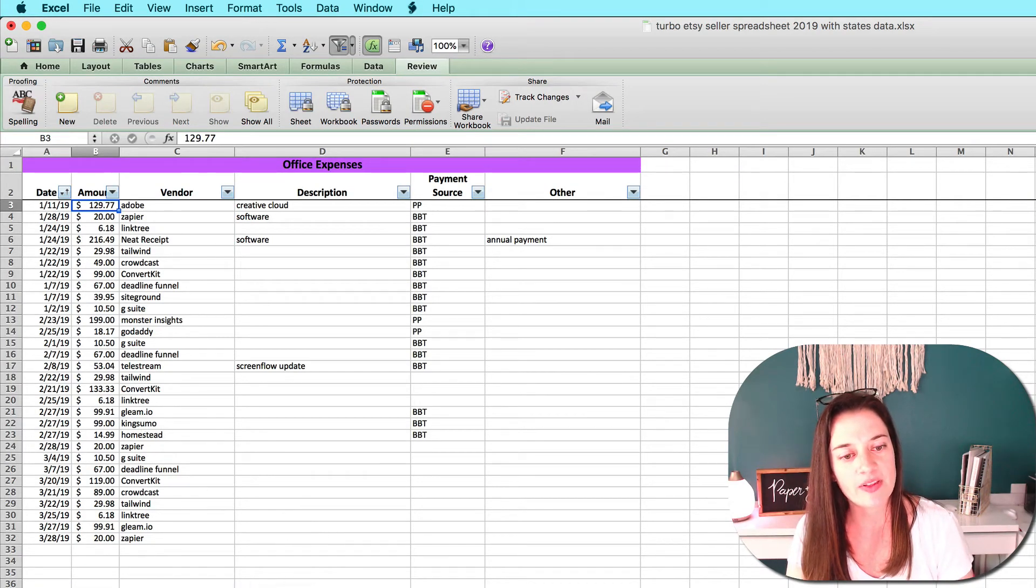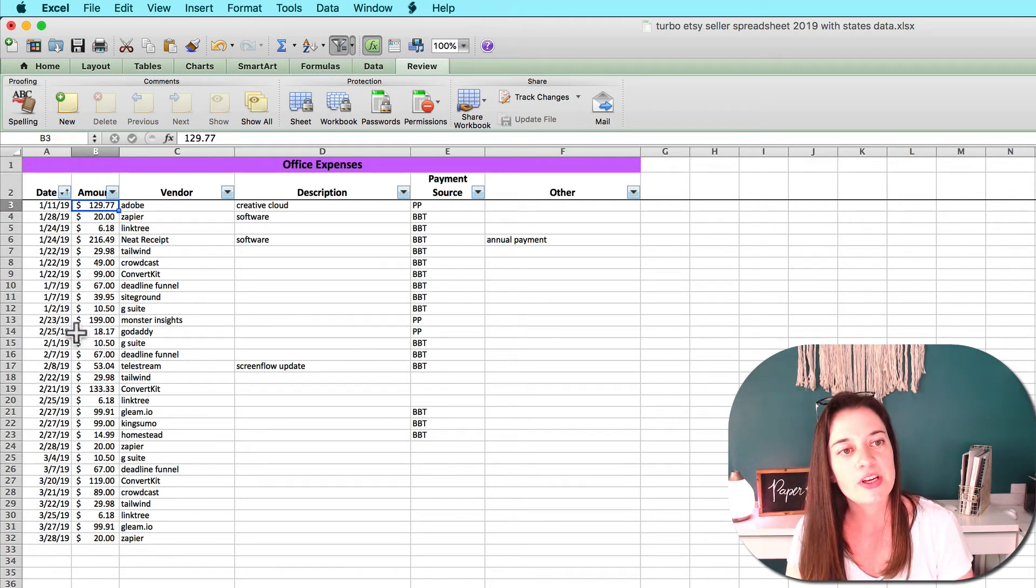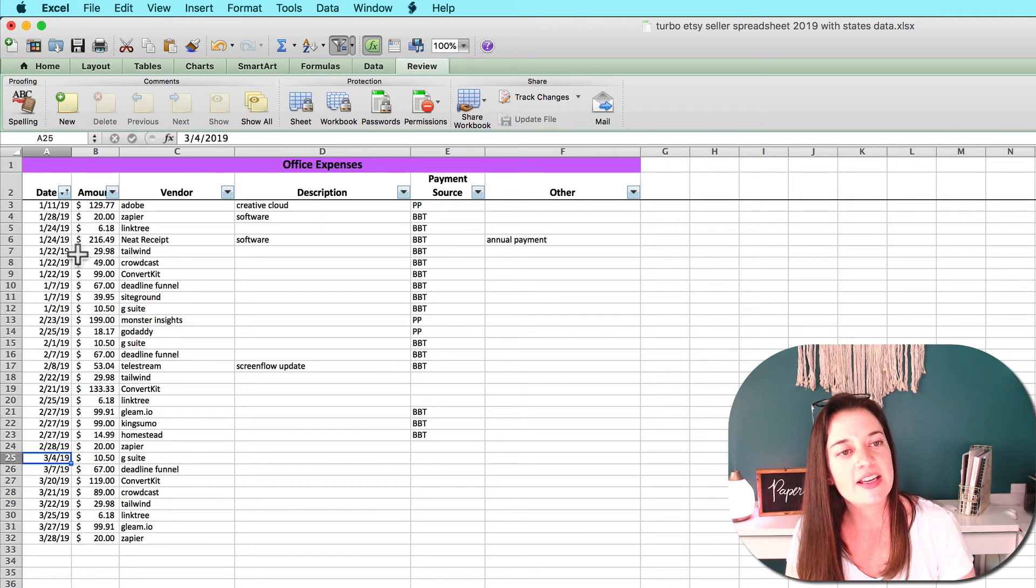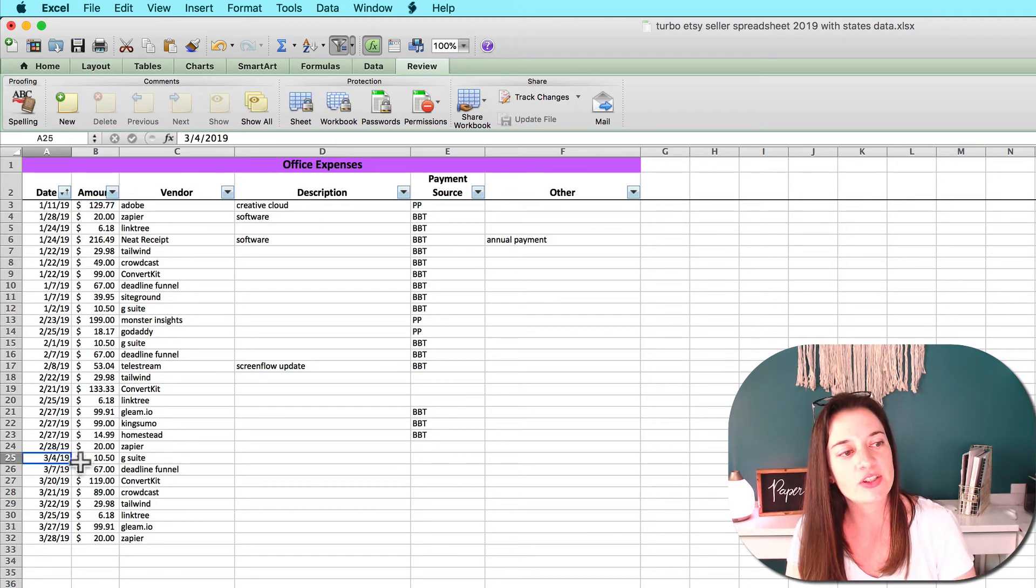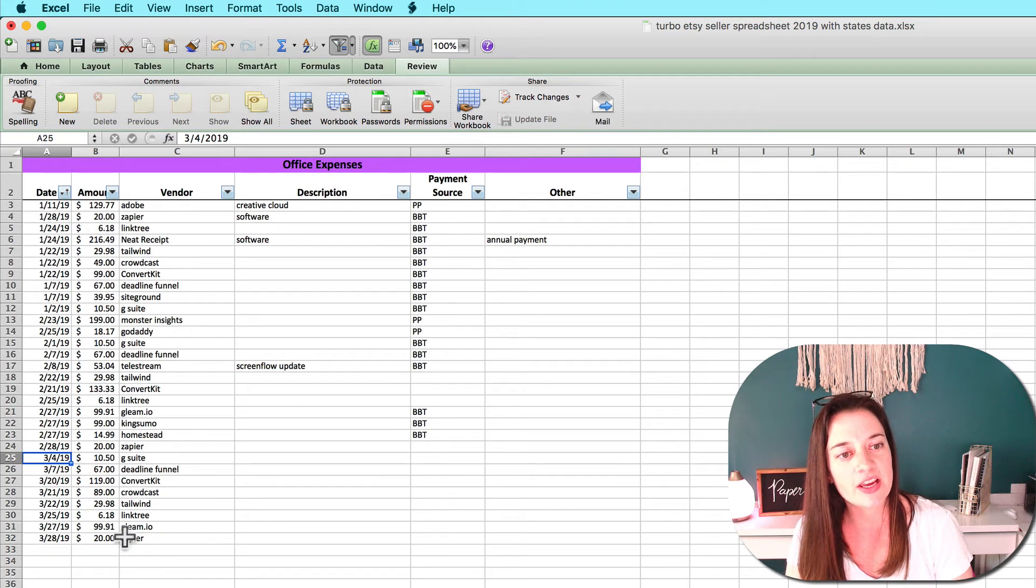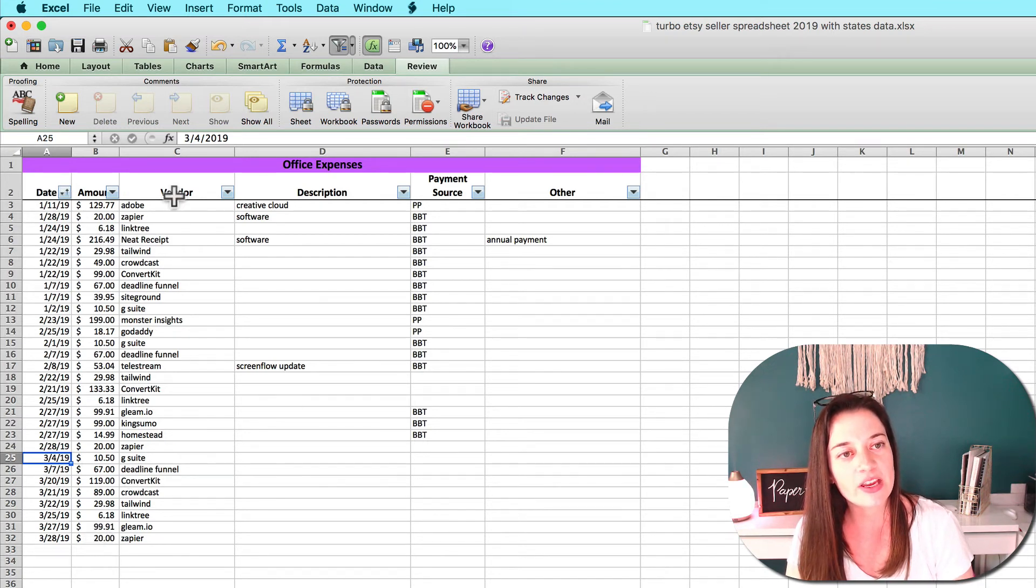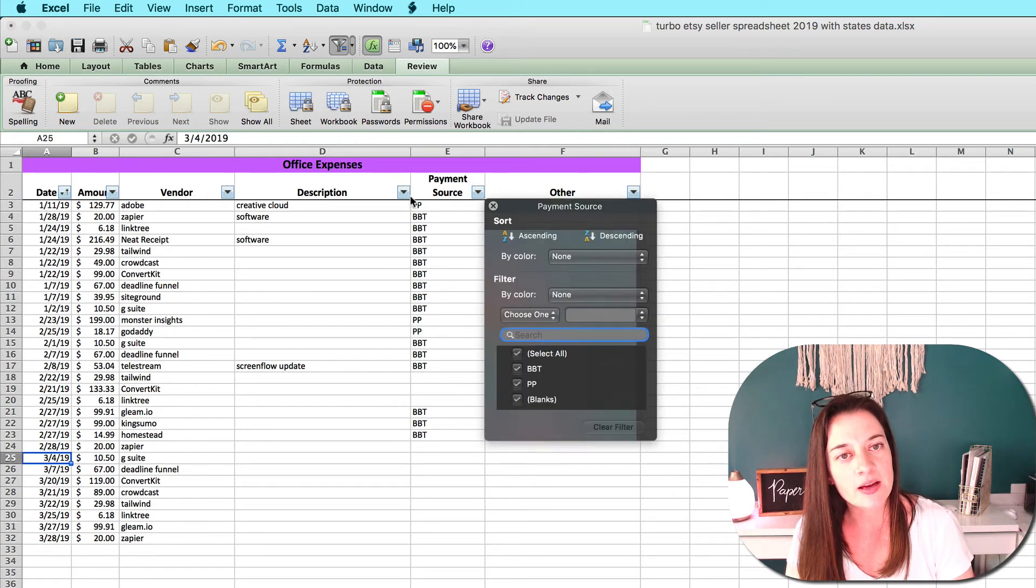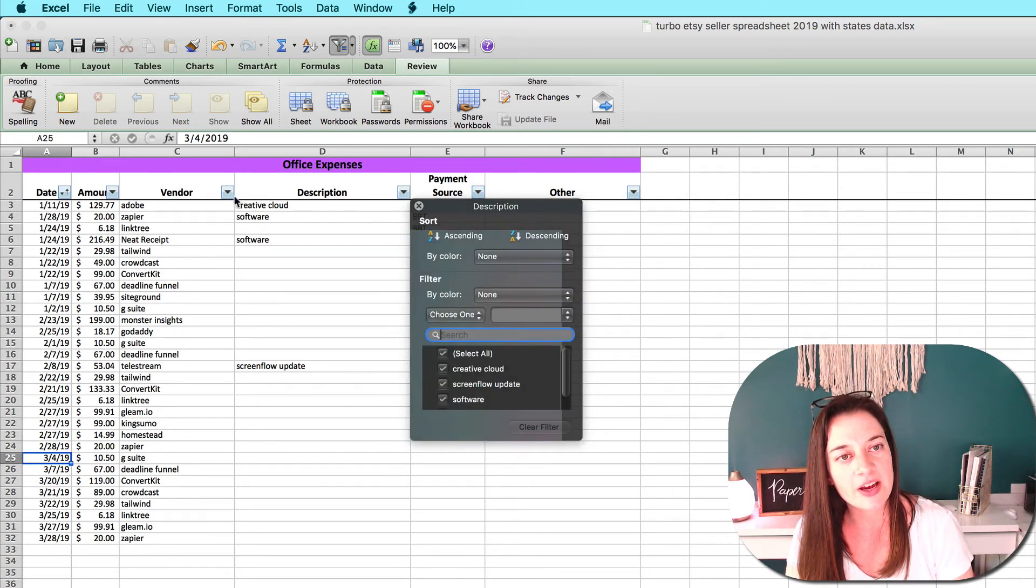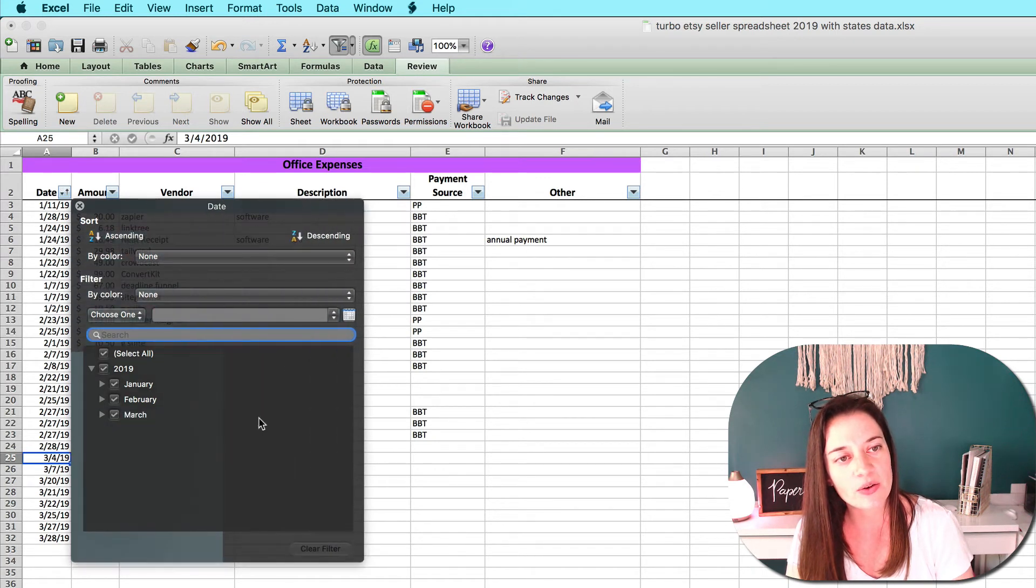One other helpful thing that you can do with any of these expense tabs is filter or sort. For example, let's say you entered your transactions kind of willy-nilly, you didn't necessarily enter them originally in chronological order. That's fine. You can use any of these drop-down boxes on your column headers to sort or filter your data.